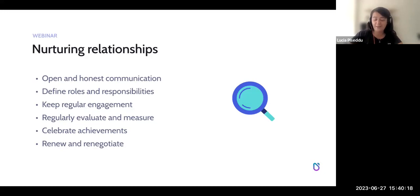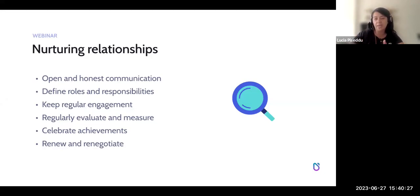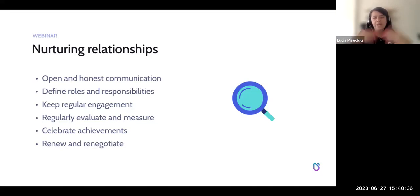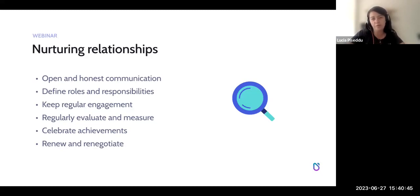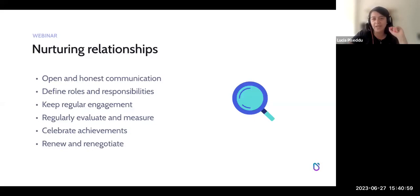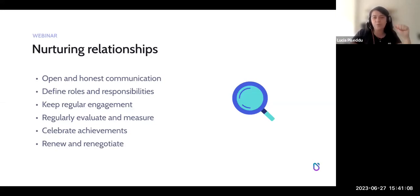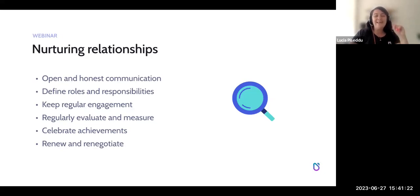The Red Bull and GoPro example shows this well — the first attempt was in 2012 but they only finalized their collaboration in 2016, when they became true strategic partners. To nurture the relationship, have open and honest communication about everything — be clear about what you want to achieve. Also, it's very important to define roles and responsibilities, because things go wrong fast when someone assumes the other party was supposed to handle something. Make sure roles, responsibilities, and accountability are all written down so you know who has to do what and can hold each other accountable.